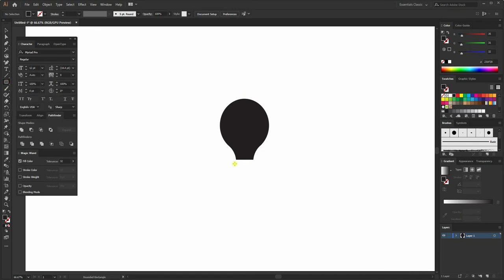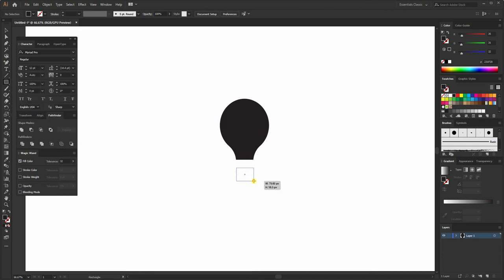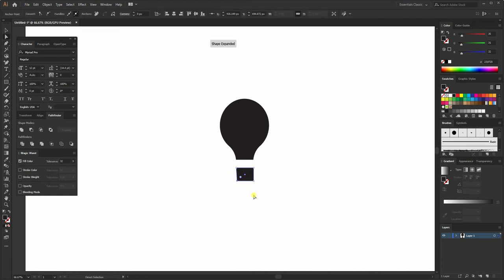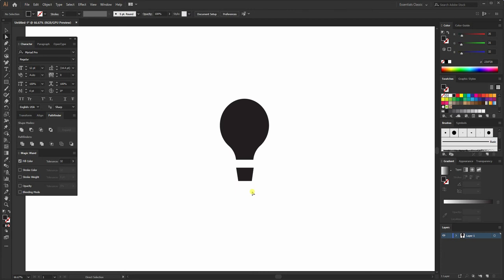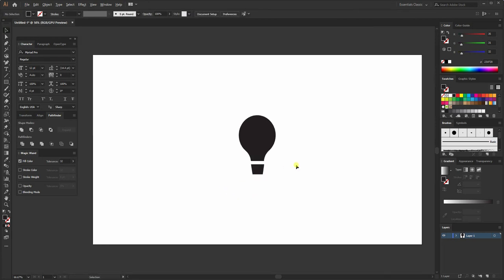Now create another rectangle. Do the same thing — select the corner point and tap the right arrow key, then select the right point and tap the left arrow key five times, so it looks like this.